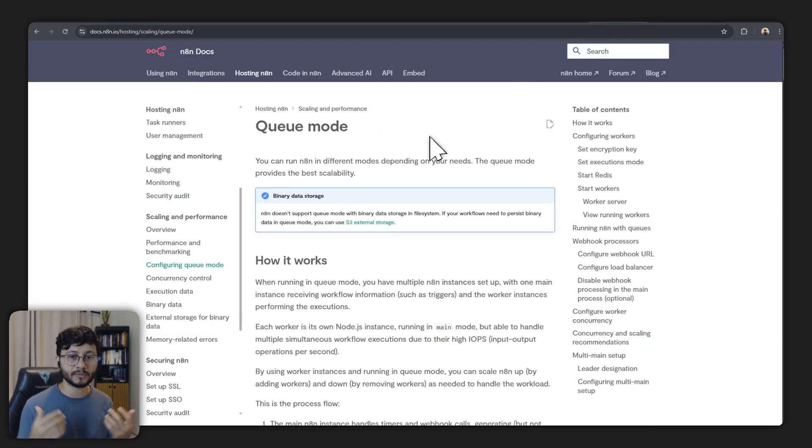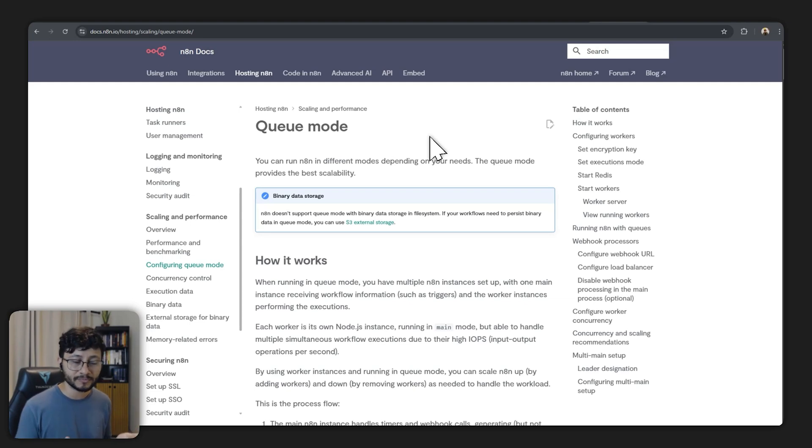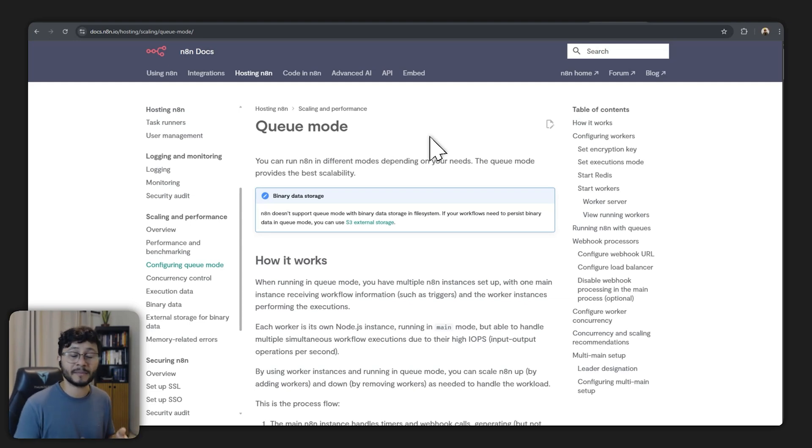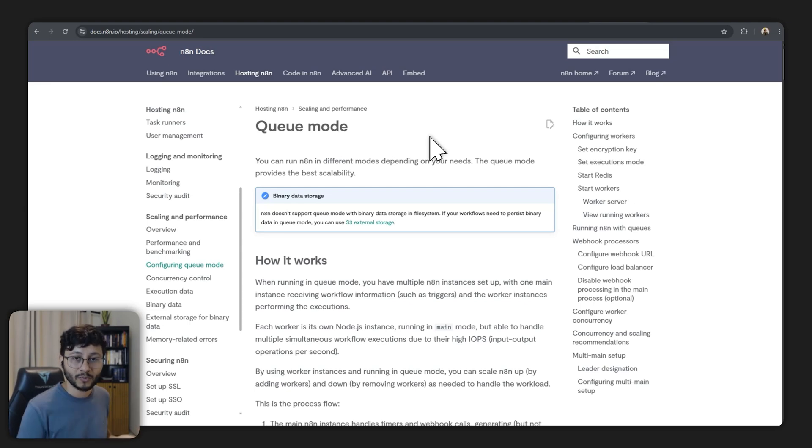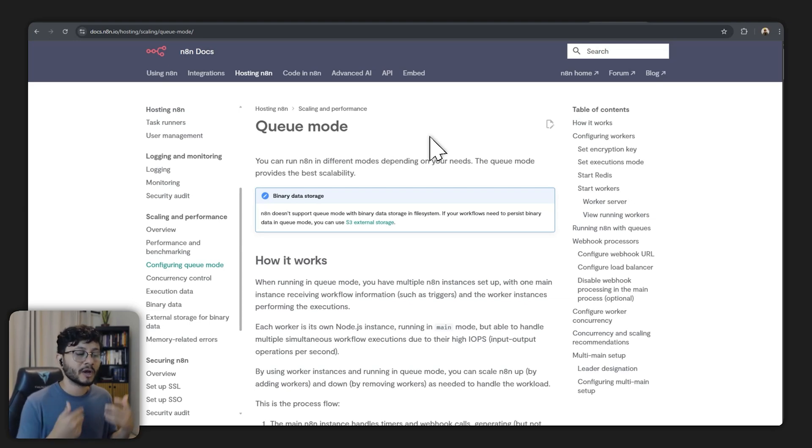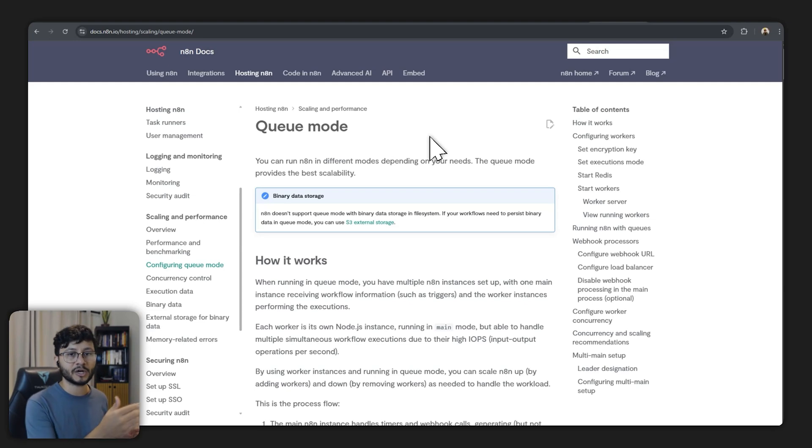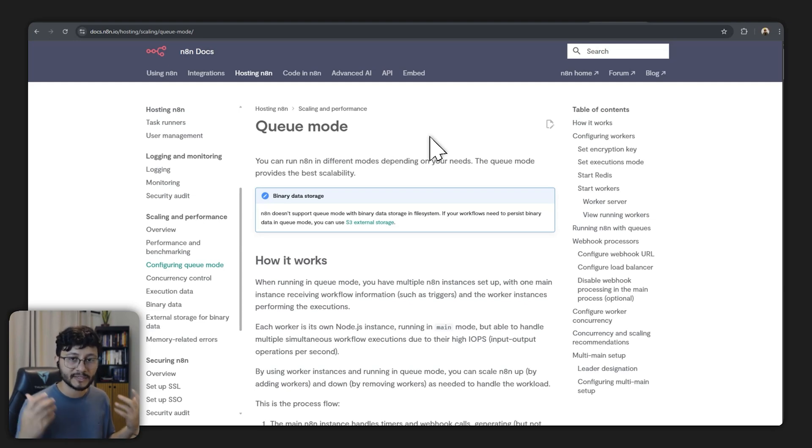But honestly if you get to the point where scaling is an issue it may not actually be an issue. It might be a blessing because your idea is validated and there's a lot of people visiting your website. So at this point you would then consider hiring a developer to take on the job and actually make your website scalable.